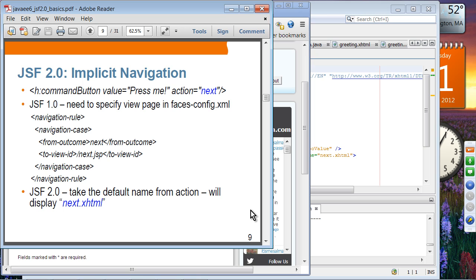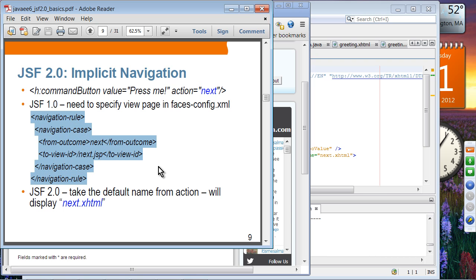Here is an example of implicit navigation. Suppose you have a command button, and when the button is pressed, it calls an action method. That action method generates an outcome — in this case, the outcome is hard-coded as 'next'. Regardless of whether this is a hard-coded value or the return value from an action method, that outcome will be chosen as the name of the view. In JSF 1.0, you had to specify navigation rules in faces-config.xml. In JSF 2.0, JSF runtime will choose the value of this outcome and select next.xhtml as the default view. You can change it, but as a default, it takes the outcome of an action and chooses the facelet of that name.